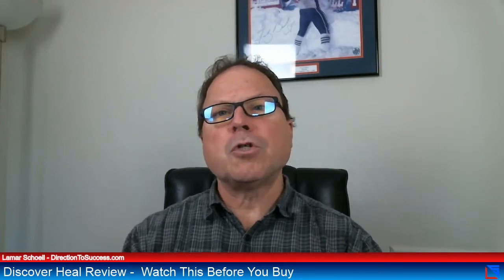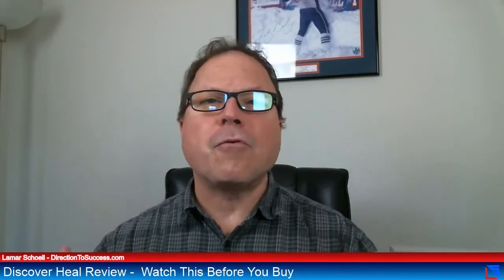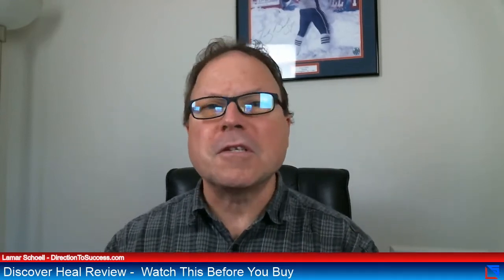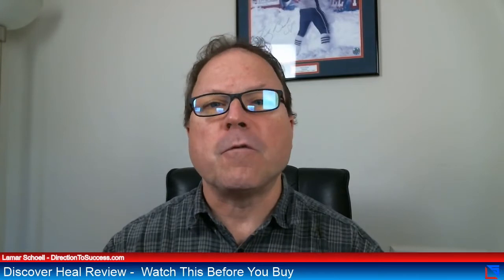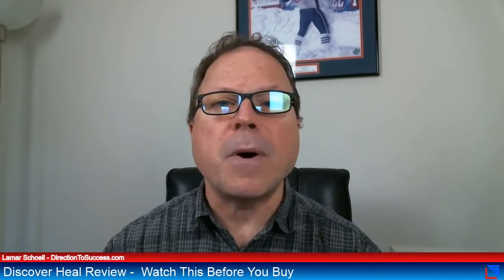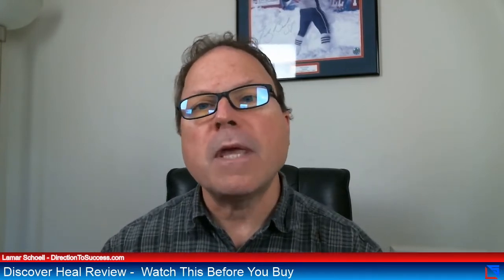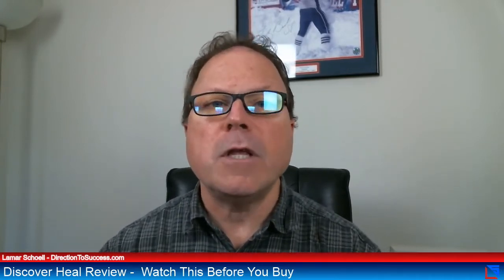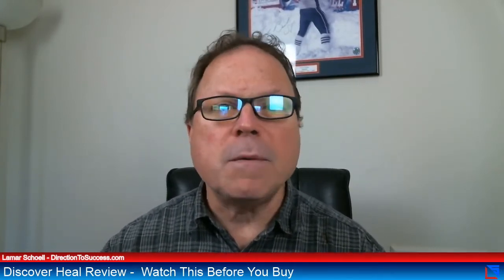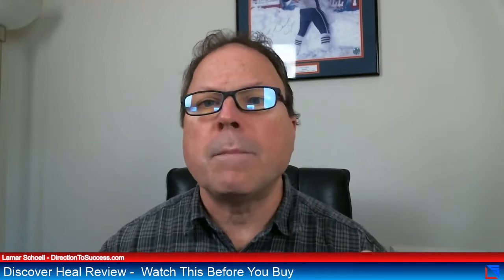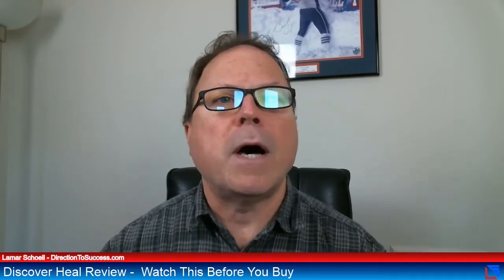Hey, my name's Lamar Scholl. I'm from Direction to Success. Welcome and thank you for stopping by. So you probably came by in this video because maybe you're just like me, right? I work on my mindset a lot.